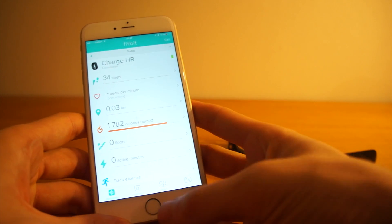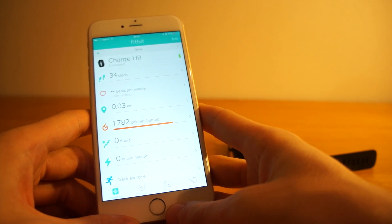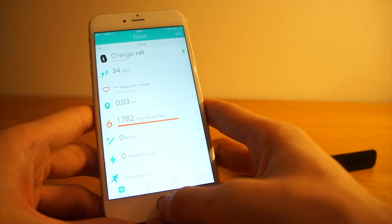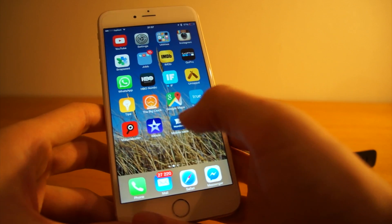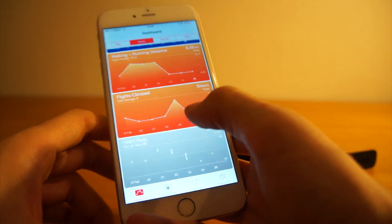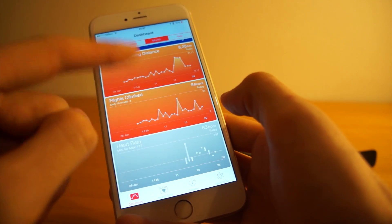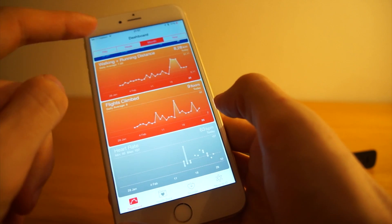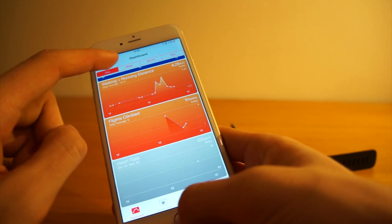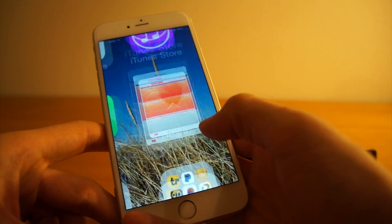Now that I finally got a Fitbit, of course I want to get the data from the Fitbit into the HealthKit app on my iPhone. I've been using HealthKit for a while and I like the data you get — a very nice overview. On a monthly basis you can see all your steps, all your flights, your heart rate, and since you get so much data from the Fitbit it makes a lot of sense to get this data into the HealthKit dashboards.